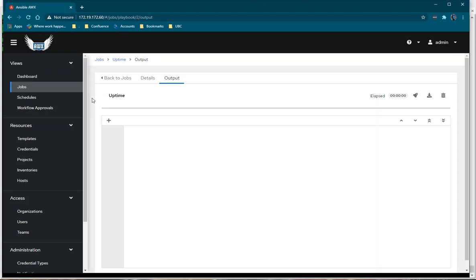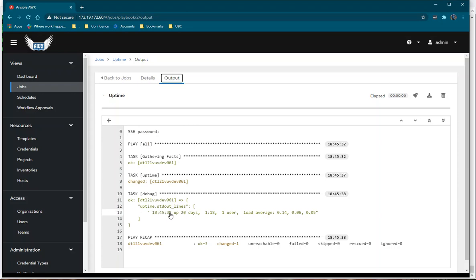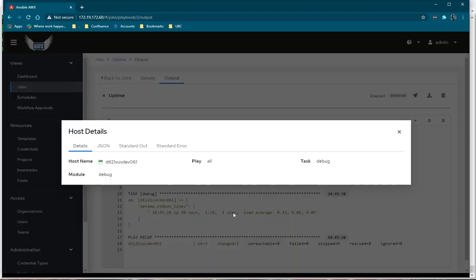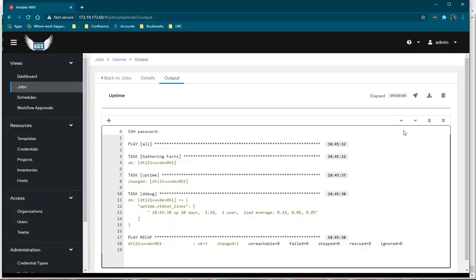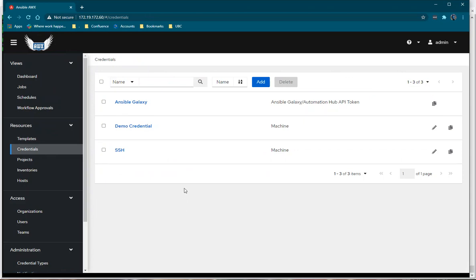I'm going to launch it again. This time it will use my credentials. The playbook has completed successfully, and you can see the uptime output with the days, users, and all those details. This is how we can install AWX and run our projects. Ask me any questions if you have comments.